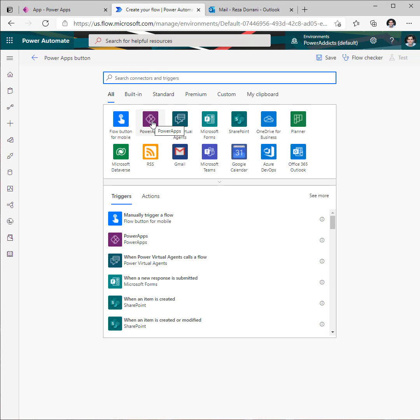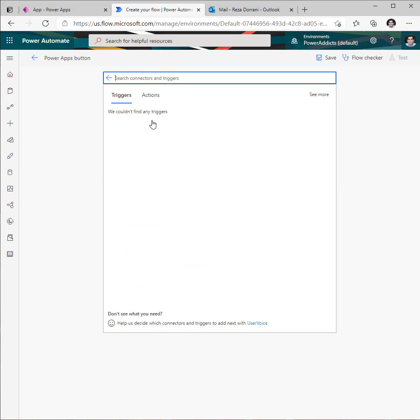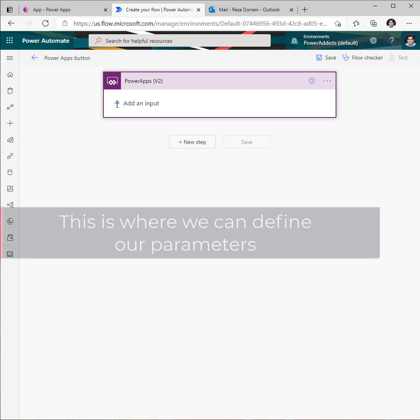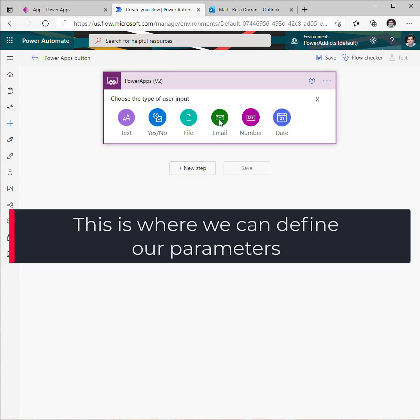Go back to the PowerApps connector. We have a new PowerApps V2 trigger action. So click add an input and these are the various types of parameters we can pass.